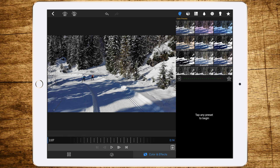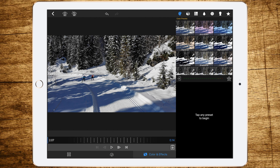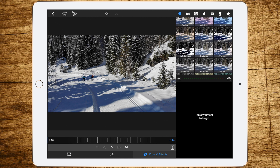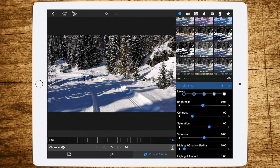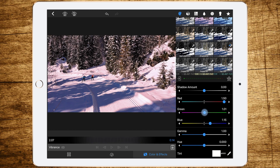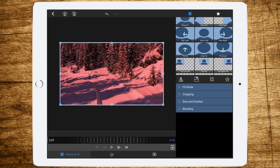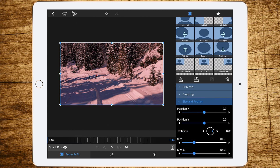Then choose the first one, go to Color FX and to Color Presets. Then choose Vibrance. Set Brightness to zero, scroll down and increase red and decrease green and blue. Now you have a red image. Now go to Frame and Fit, Blending, and go to about 50 to 60.